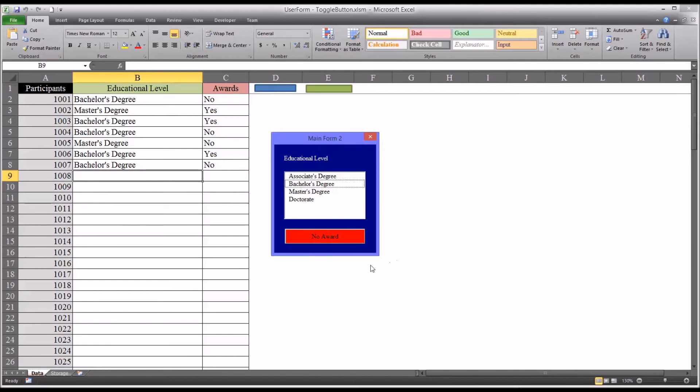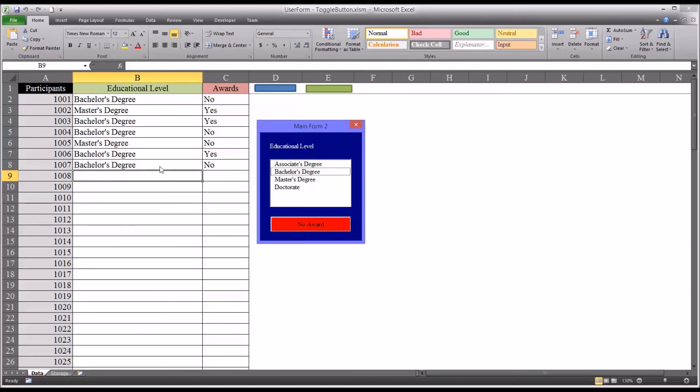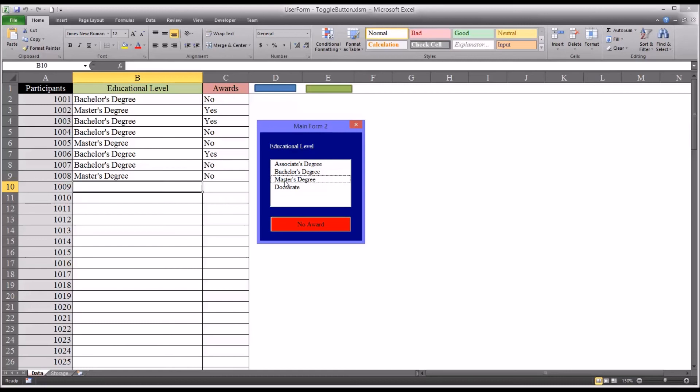Now the way I have this configured presumes that most of the participants will not have an award. That the award is a low probability event. If you had more participants with awards than participants without awards, you'd want to flip this around so the default was issuing an award. You know, putting the yes in the award column instead of a no. But we're going to presume that no is the most common value for award. So it's going to fall back to no award.